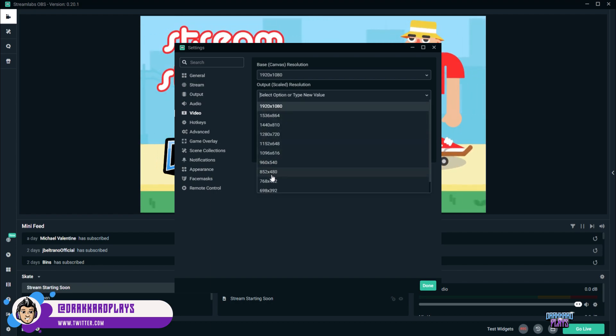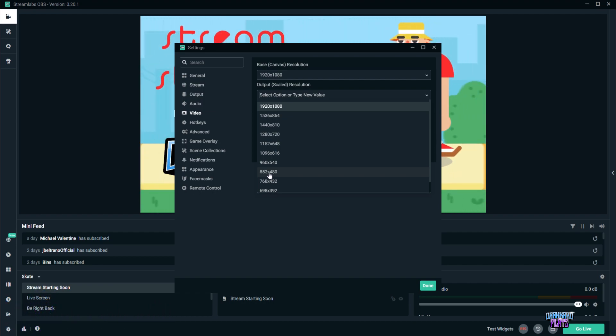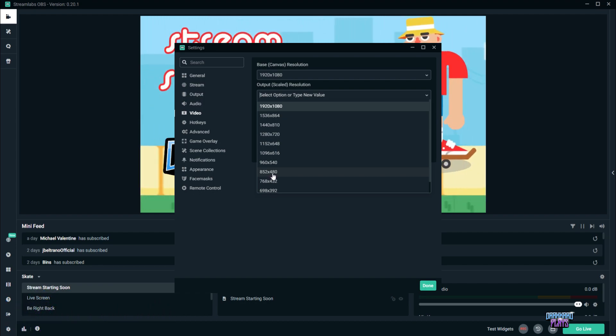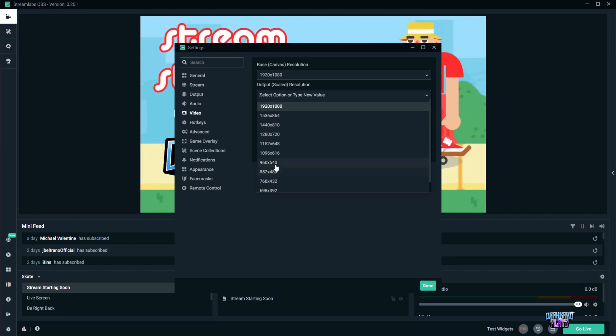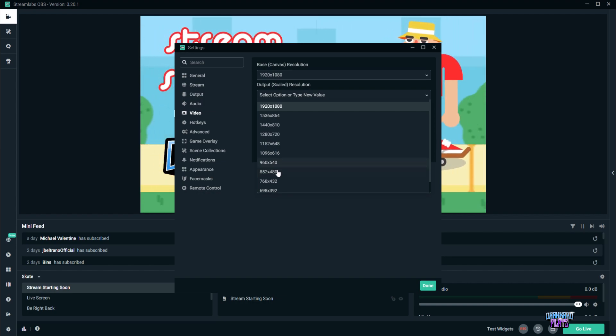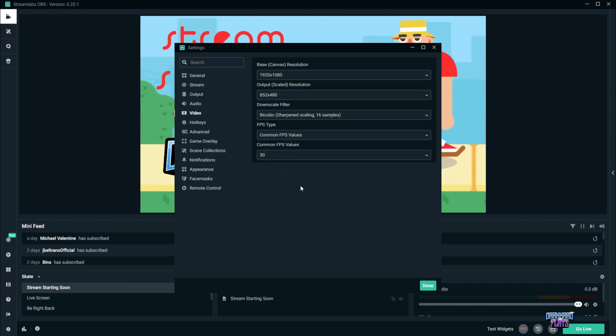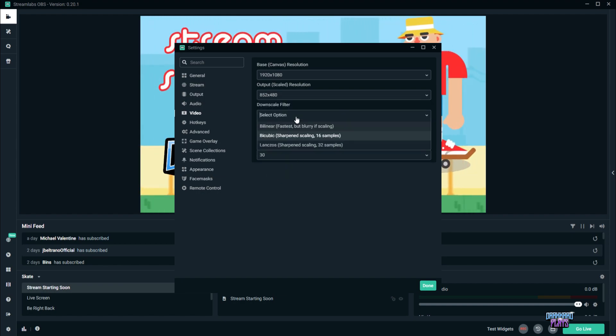So we have to go with 852 by 480, and that is the standard definition. Some might get away with 960 by 540, but just to be on the safe side, let's go 852 by 480.